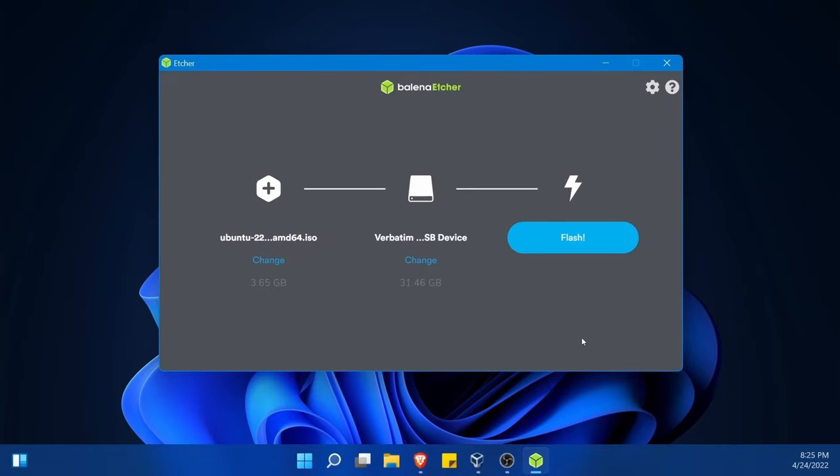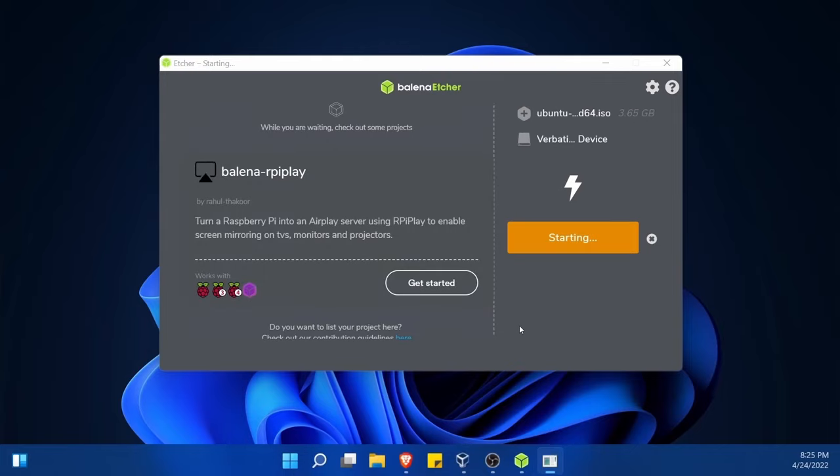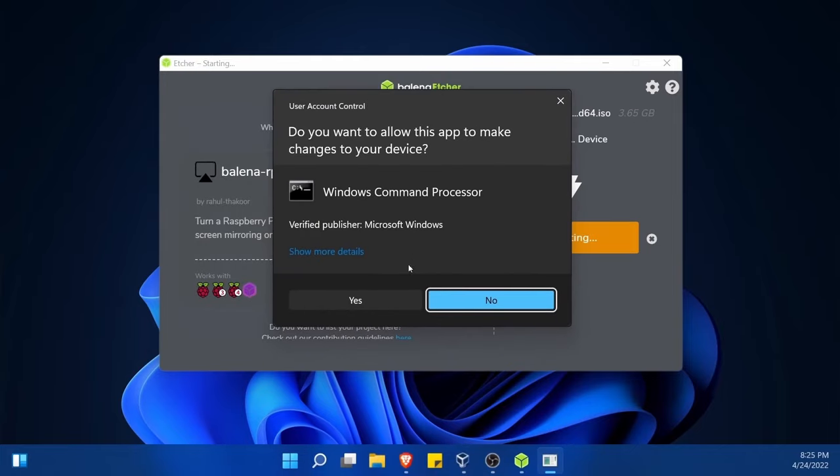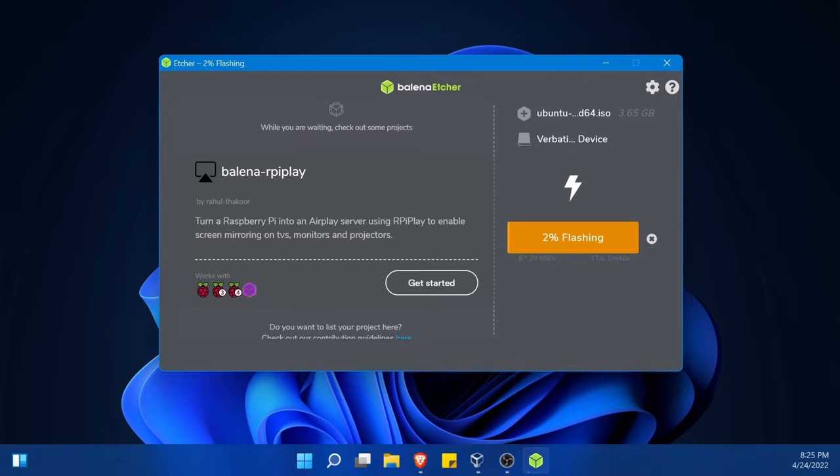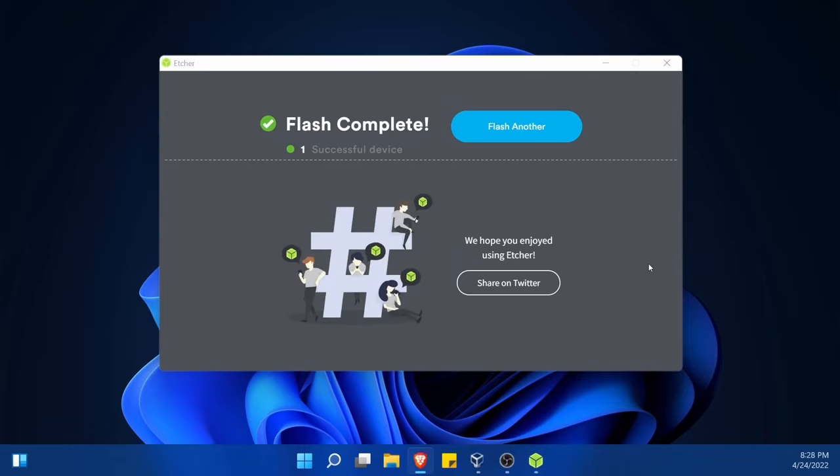I'll also mention a couple other bootable disk creator apps. You can use Unetbootin or Rufus if you want to check those out and you don't like Balena. Finally, with the proper storage disk selected, I'm going to hit flash. The computer is going to ask me if I want to give this administrative privileges. Yes, I do, to start the flashing process. Now this will take a few moments while things are flashing.